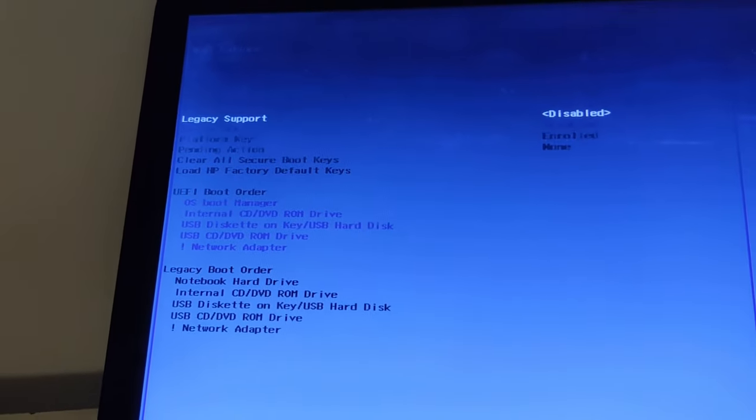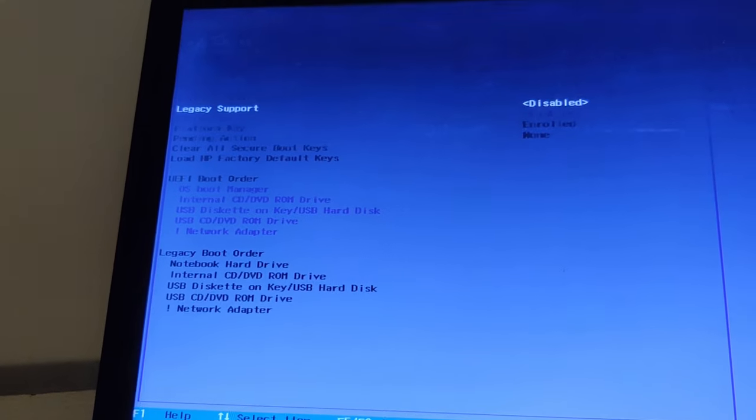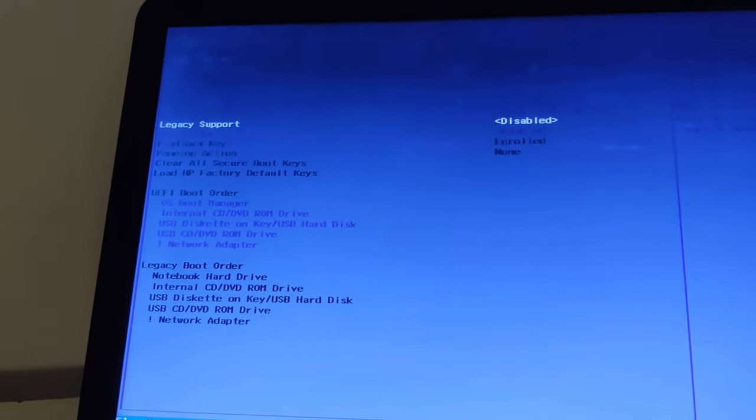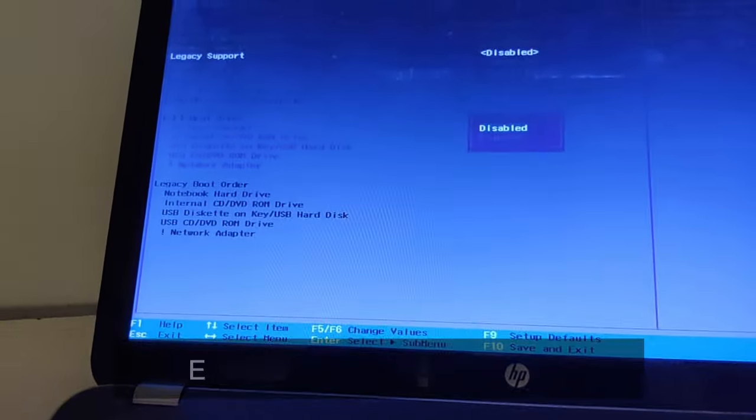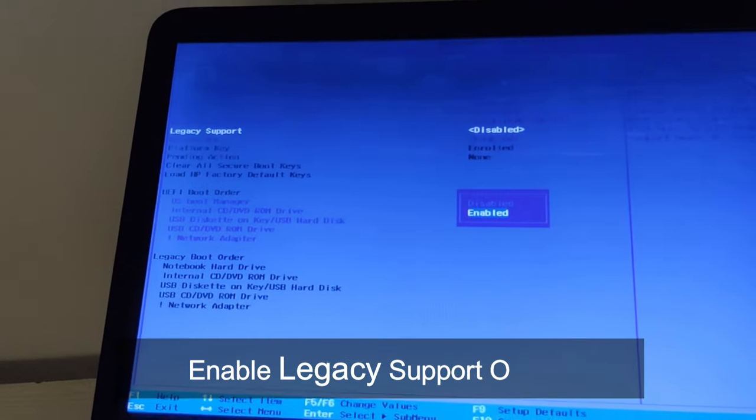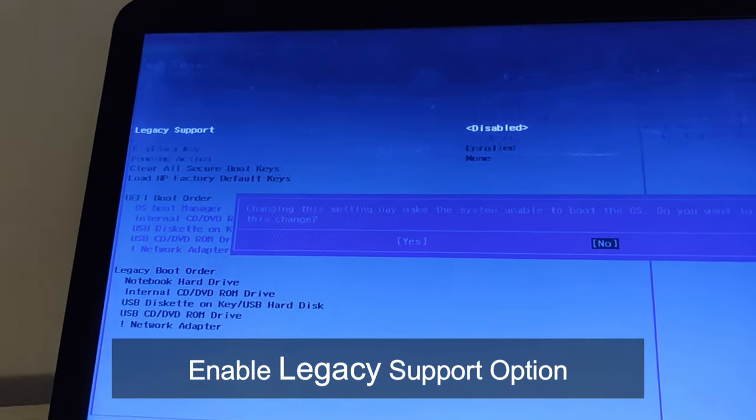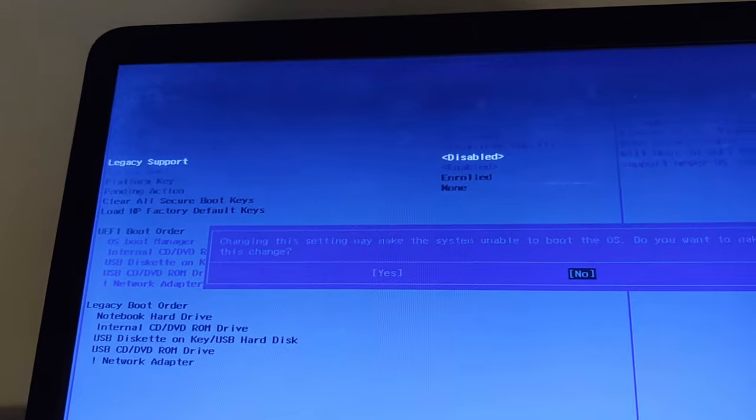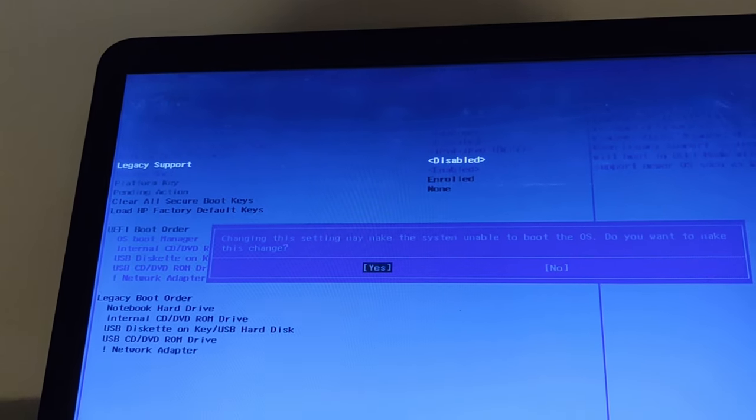Go down, you will see the legacy support is disabled, so we need to make it enable. Press enter on it, select the enable, hit enter and it will ask you to save the changes. We'll select yes and press enter.